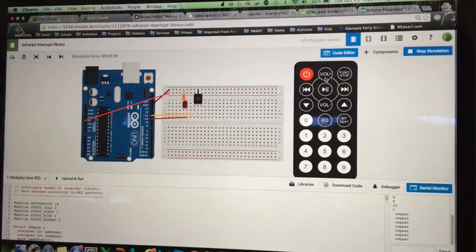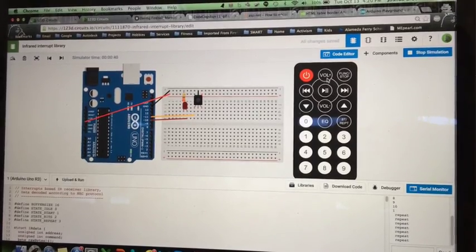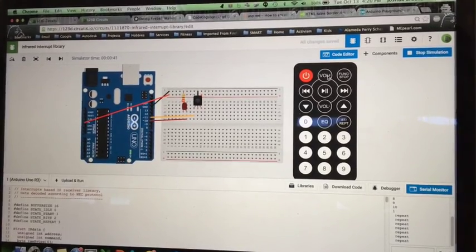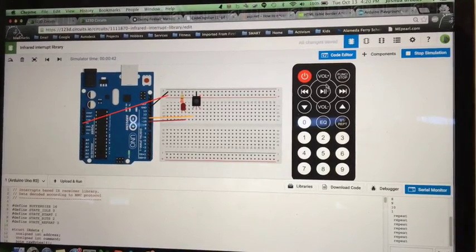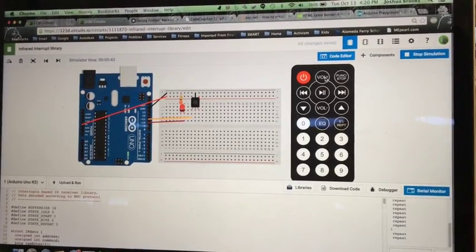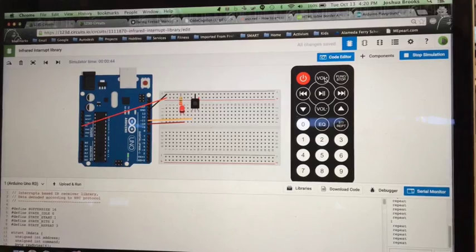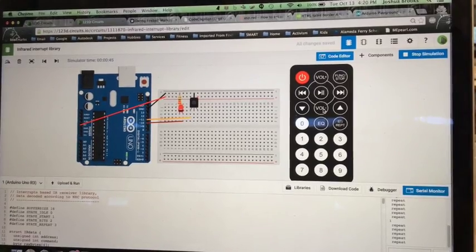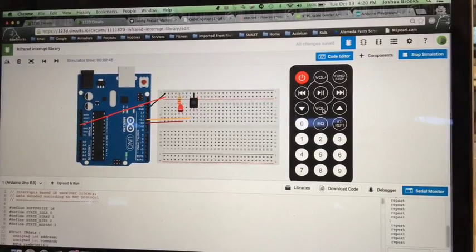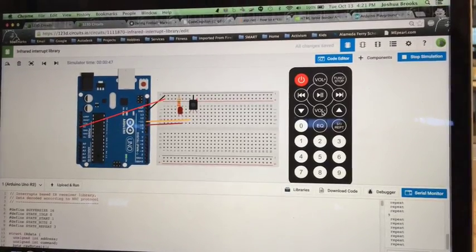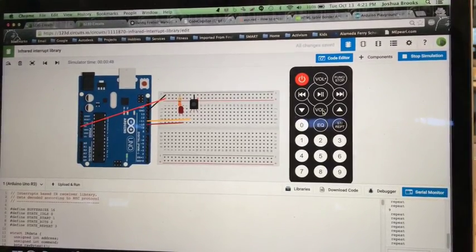And you might use this if you're controlling, say, the volume of a speaker or something. You can do volume up and the repeats happen as long as you keep pushing the button and volume down and so forth.